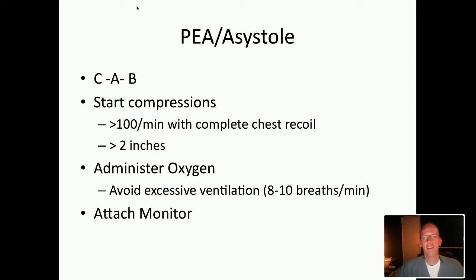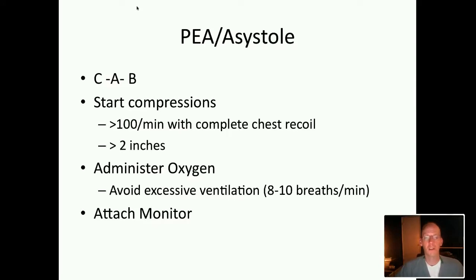You're going to do at least a hundred compressions per minute and allow for complete chest recoil, because this is how you generate the effectiveness of your compressions. You want to push at least two inches to get that full compression and then full recoil decompression.